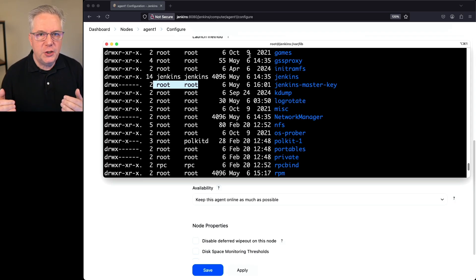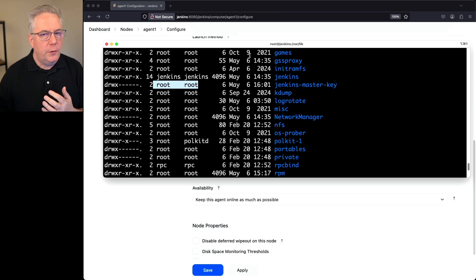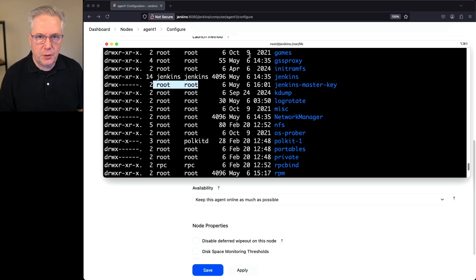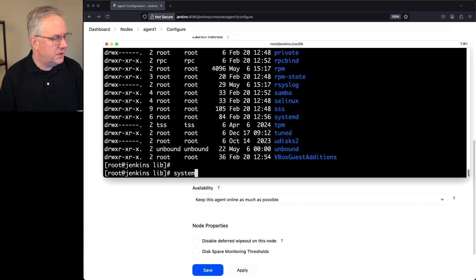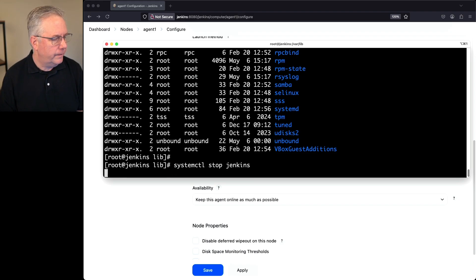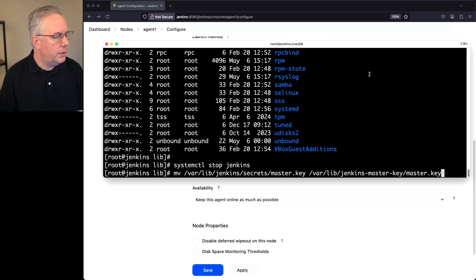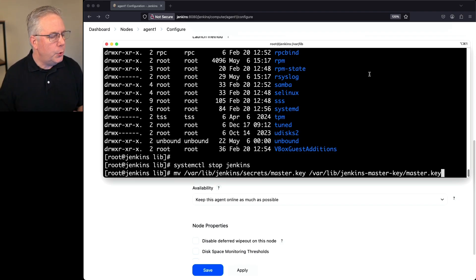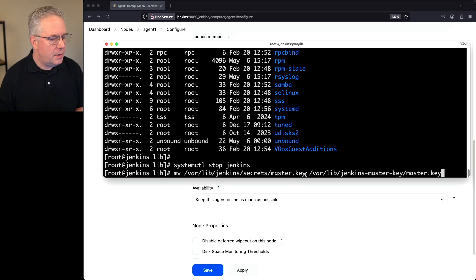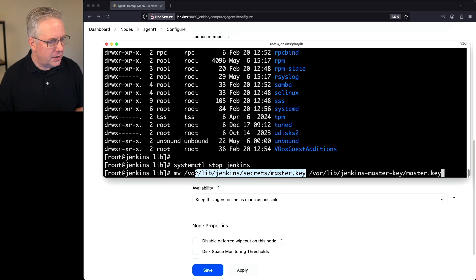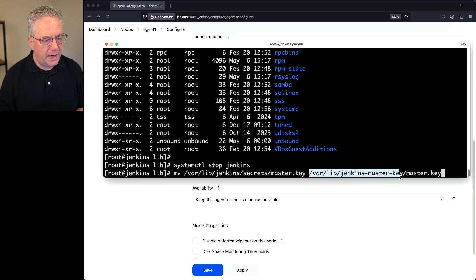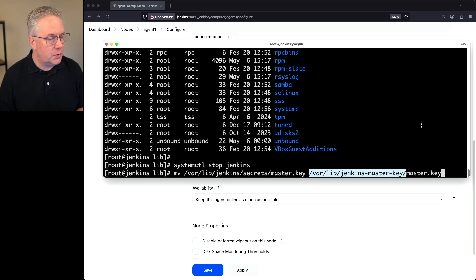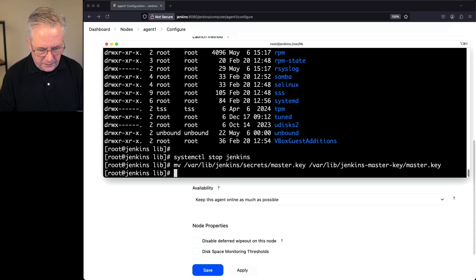So let's go ahead and shut down our controller so we can move everything out safely, get everything permissioned correctly, and then we'll go from there. So what we're going to do is we're going to say systemctl stop Jenkins. What we're going to do now is we're going to move our master key from our Jenkins home directory secrets directory directly into varlib Jenkins master key master key. So let's go ahead and just move that file out. Let's verify that real quick.